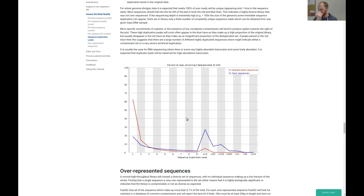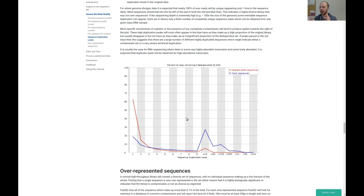Ask whether you should do deduplication or not. I would only deduplicate if I have enough material. For differential expression analysis you need at least 10 million reads, and if you don't have enough and you deduplicate, you will heavily influence your downstream analysis. So only deduplicate if you have enough reads.